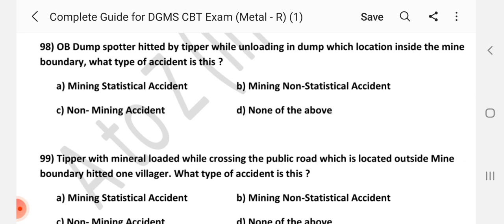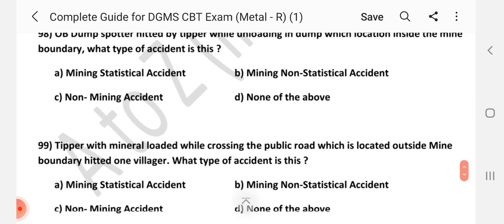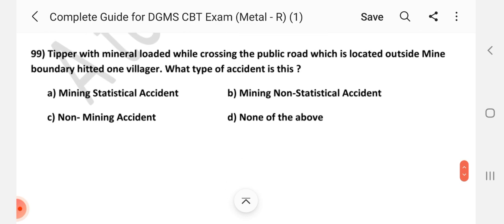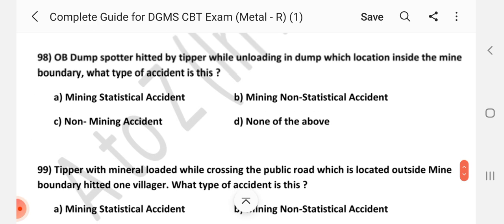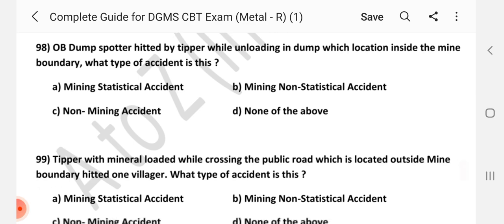Question number 98: A dump spotter hit by a tipper while unloading in a dump located inside the mine boundary — what type of accident is this? Answer is A — Mining Statistical Accident. (Note: Correction from initial answer B to A.)